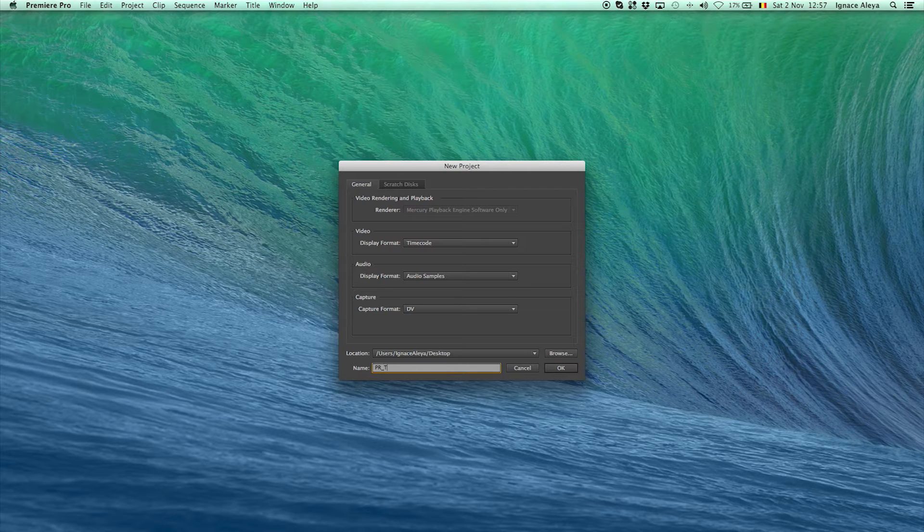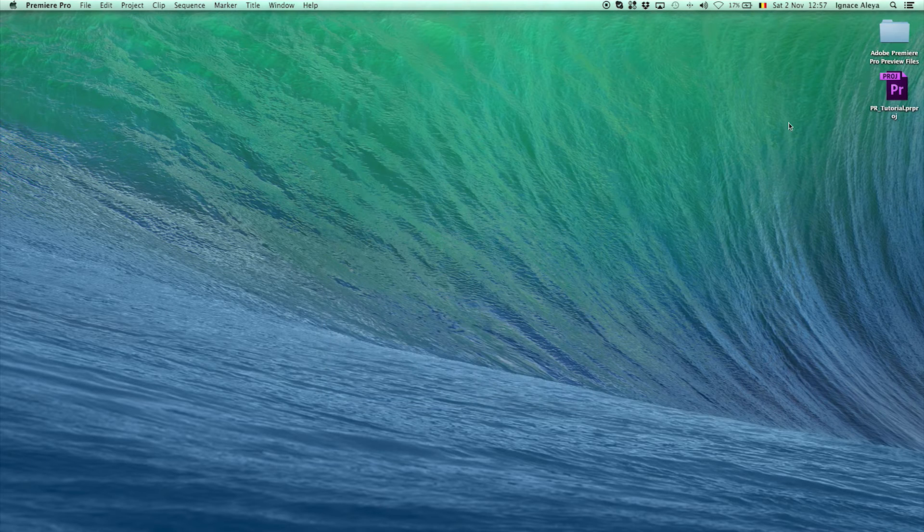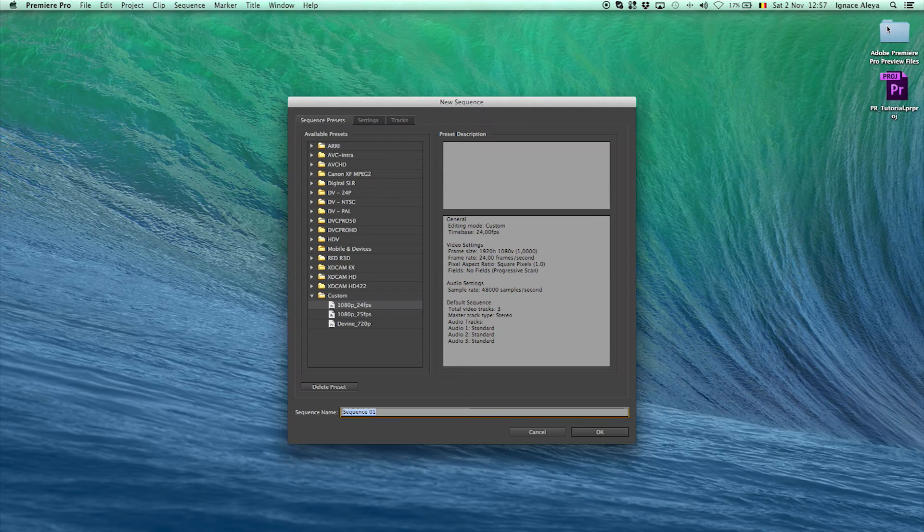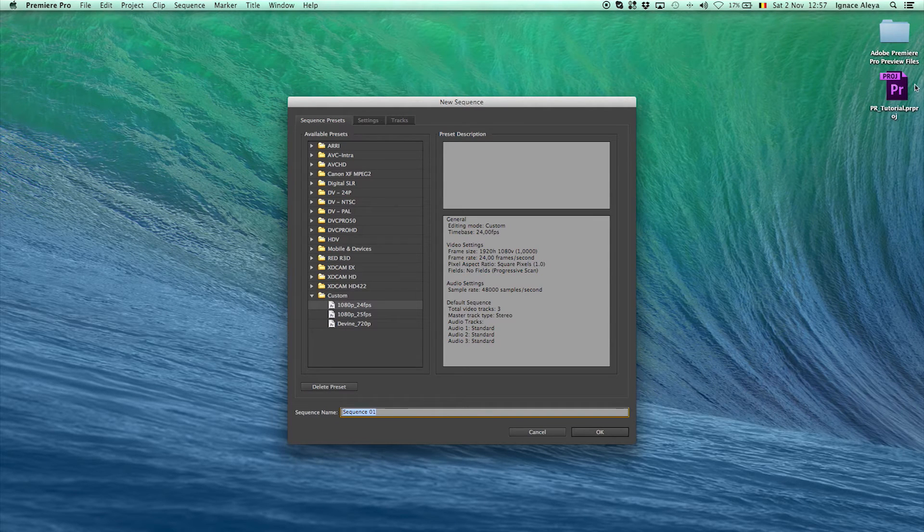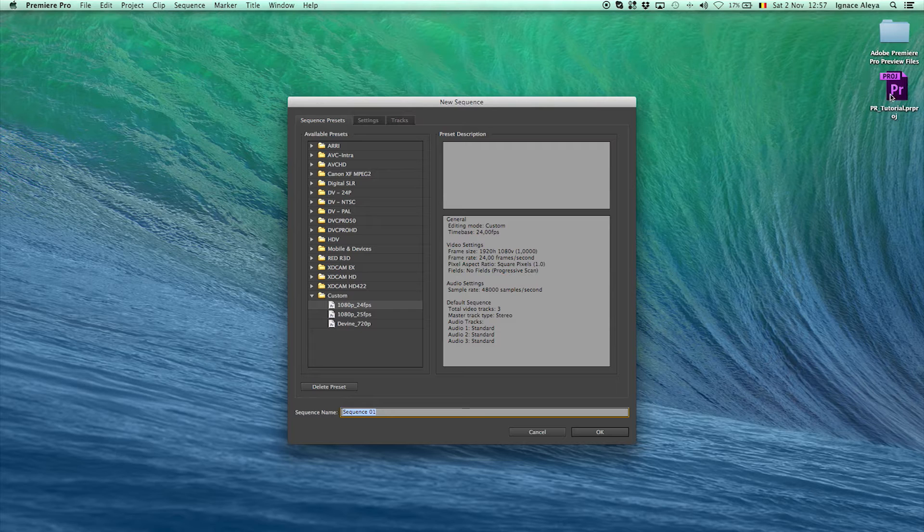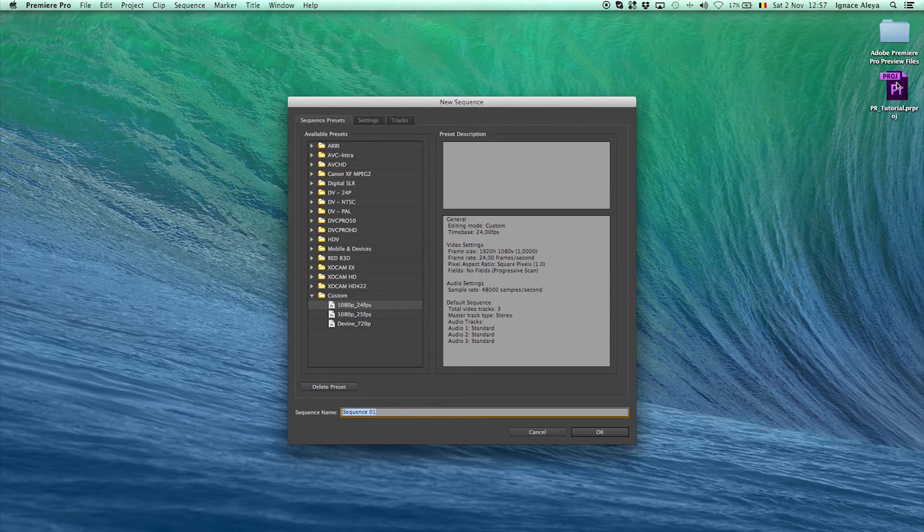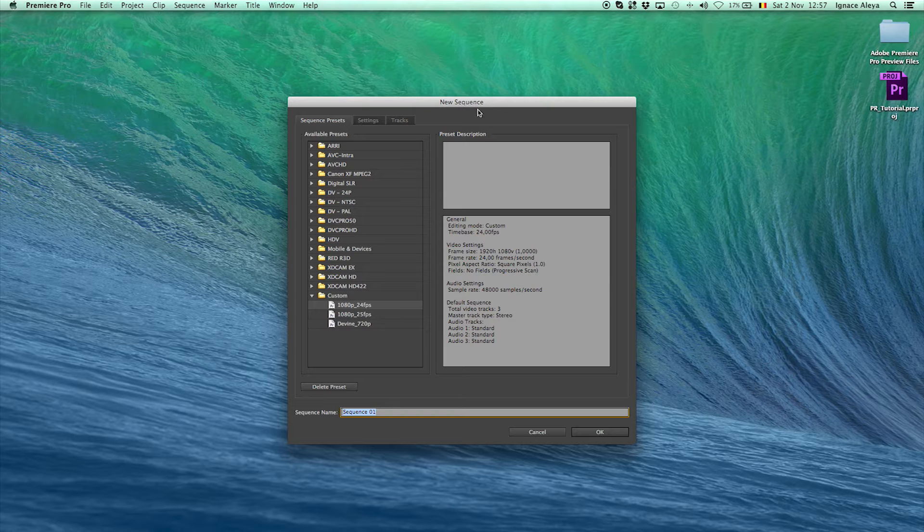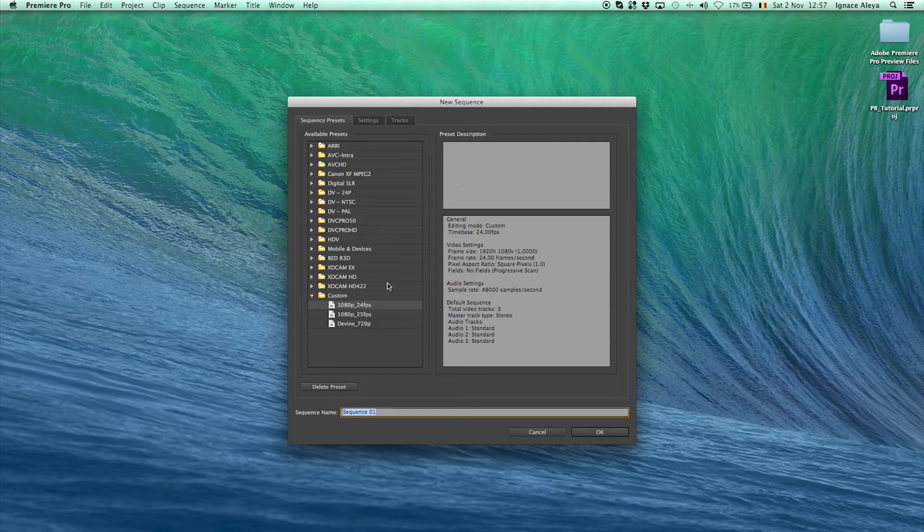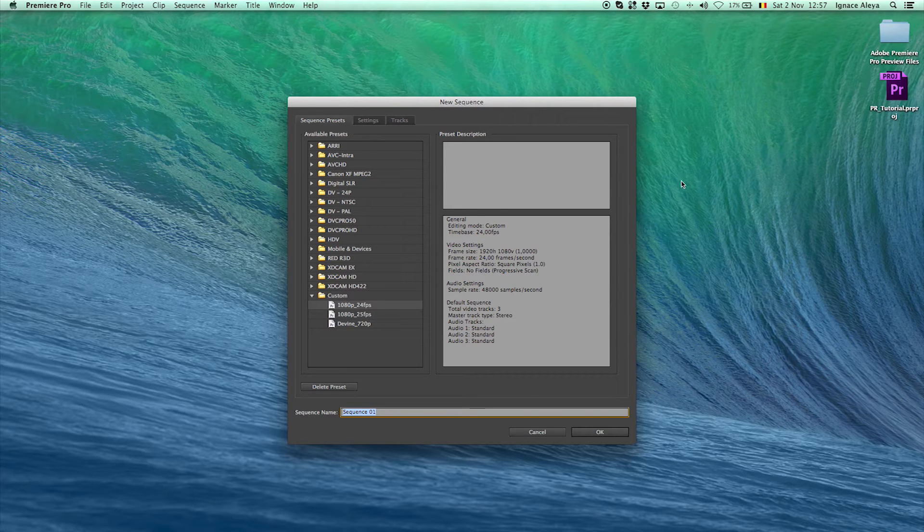I will rename it to PR underscore tutorial and then I will click OK and you will see that it will create a folder and a project file for this exact project. So if you double click on it, it will open up Premiere if it hasn't already been opened and you will see the project.